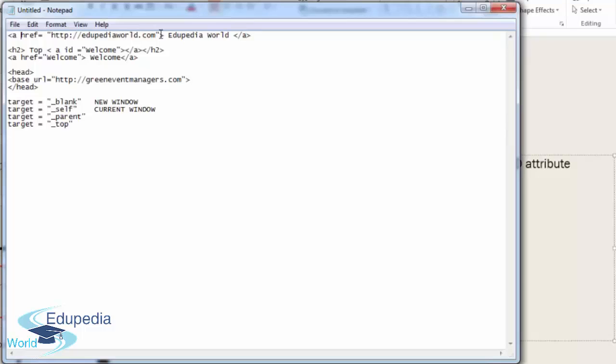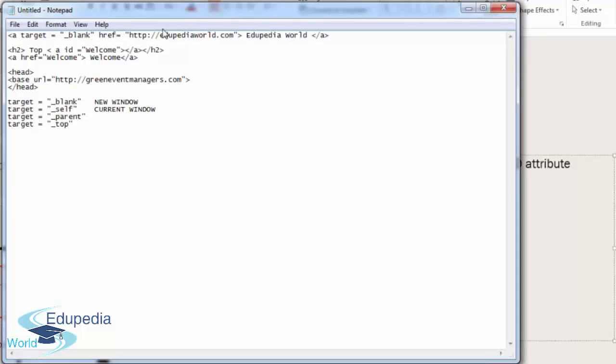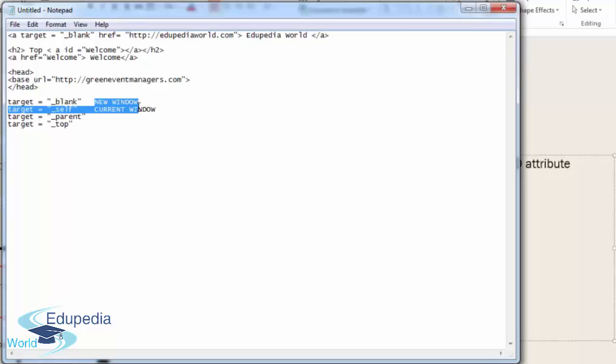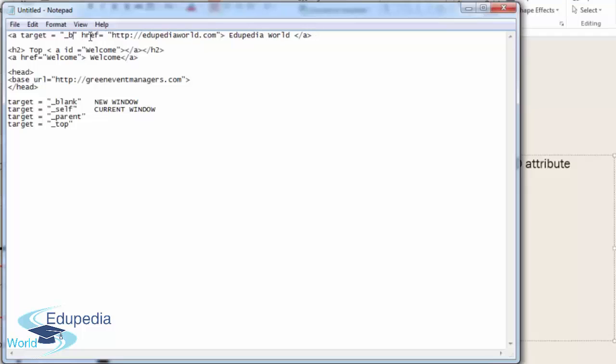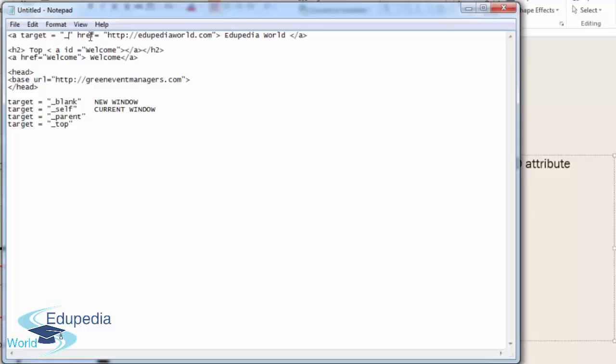You could add target here or here, next to the anchor tag. This means that edupediaworld.com is going to open in a new window. The anchor tag here has two attributes: target and HREF. Target will tell the browser to open the HREF address in a new window. If I did it as self, the Green Events website would no longer be loaded on the browser; instead, edupediaworld.com would be loaded in its place.